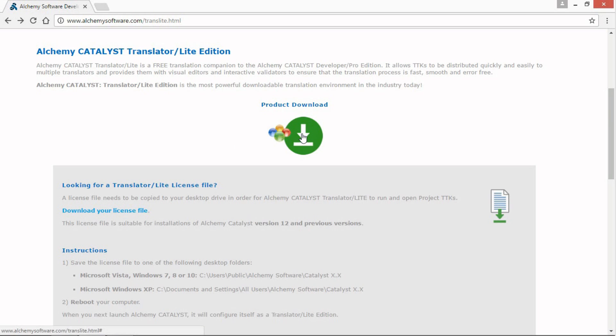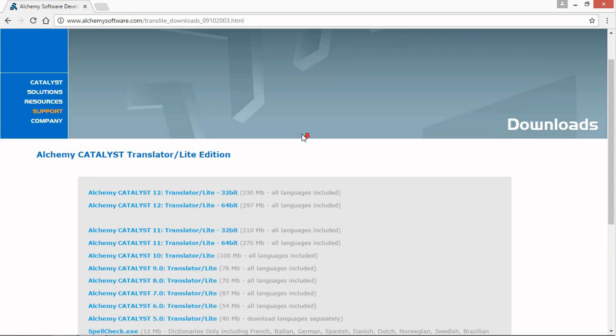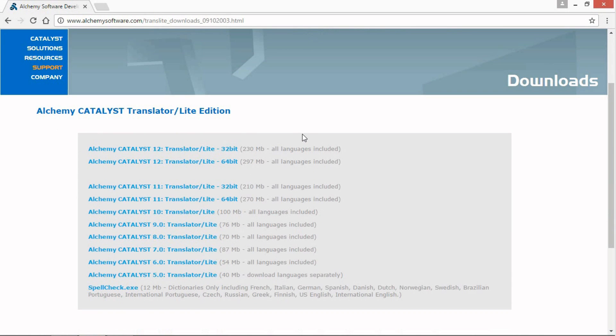Click on the Product Download button. Select your preferred version of Catalyst 12, 32-bit or 64-bit.